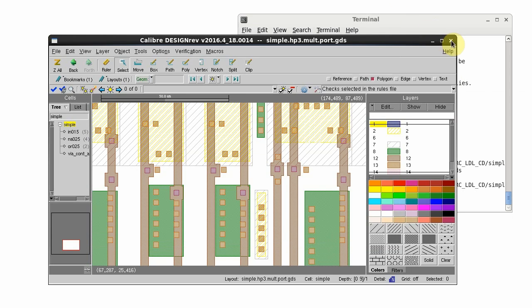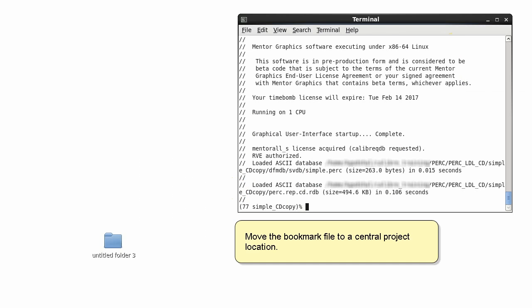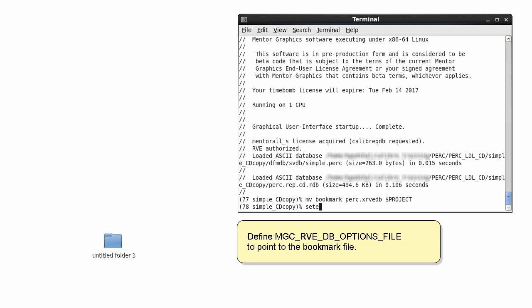Exit RVE. I'm going to move the bookmark to a central location for our project so everyone can easily access it. Now I need to define an environment variable with the location of the bookmark file.